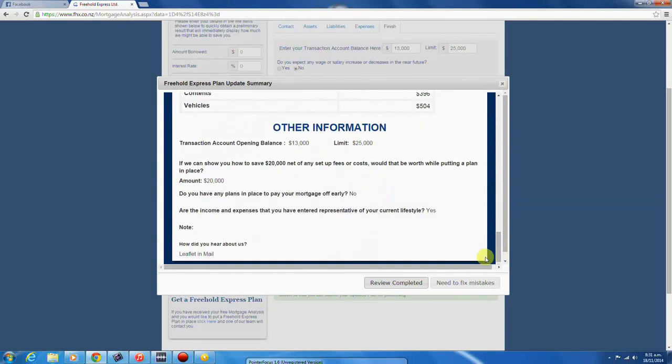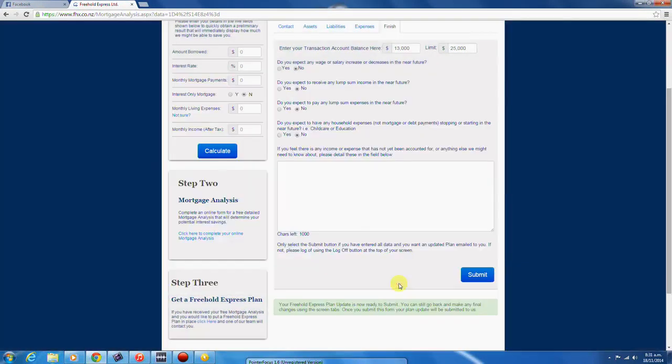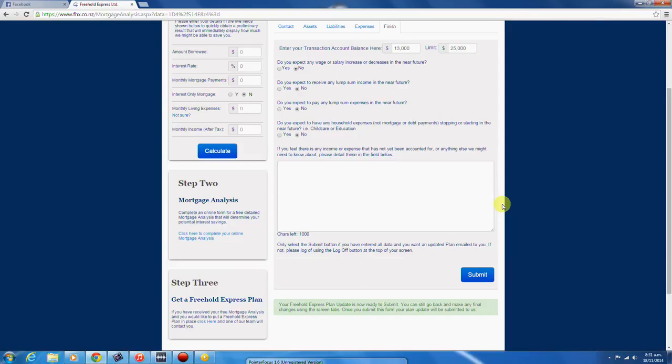If you discover any mistakes after we send out your plan update, we charge a fee for additional updates, which is presently $75 plus GST. So please make sure that you check your data thoroughly before submitting.